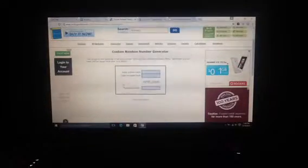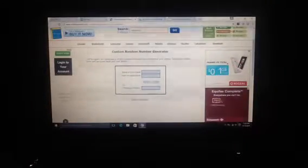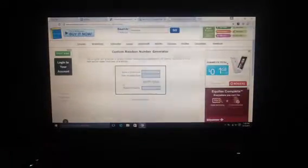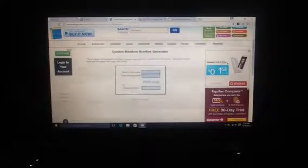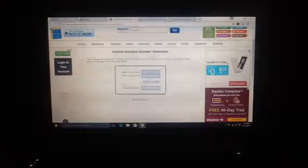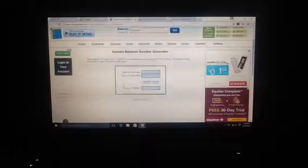What is up, YouTubers? John Zahe here. That was a weird intro, but there you go.